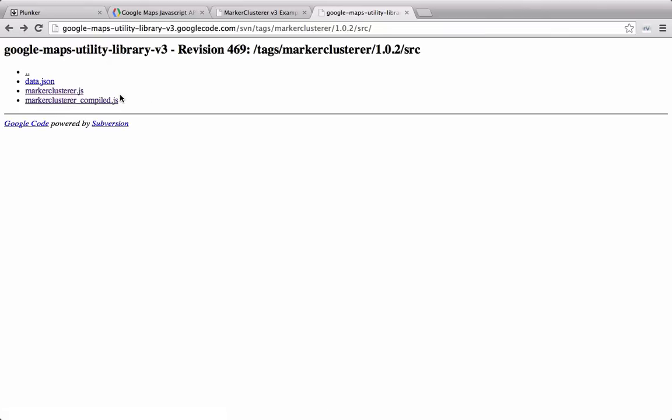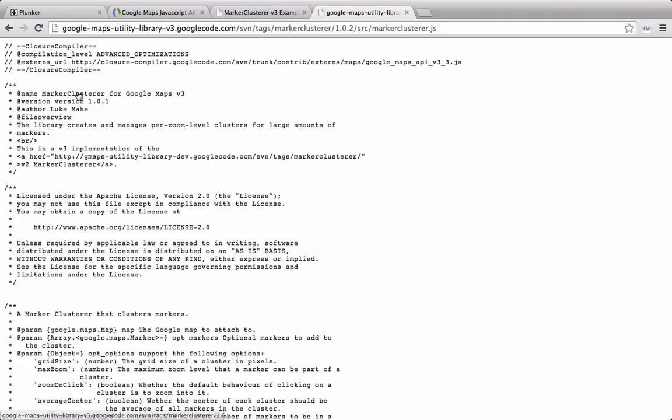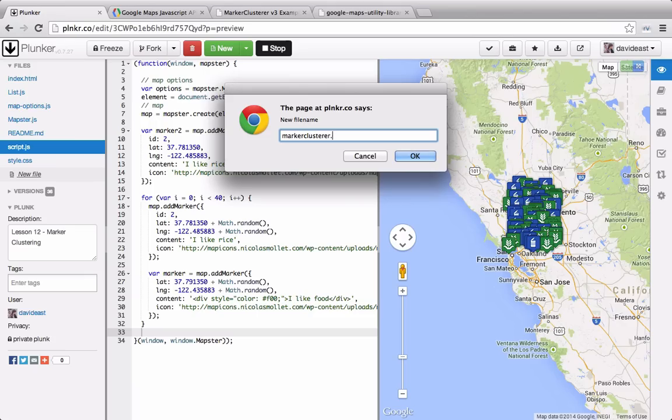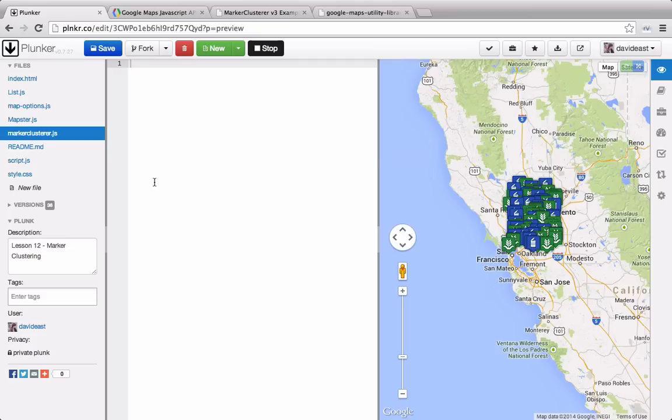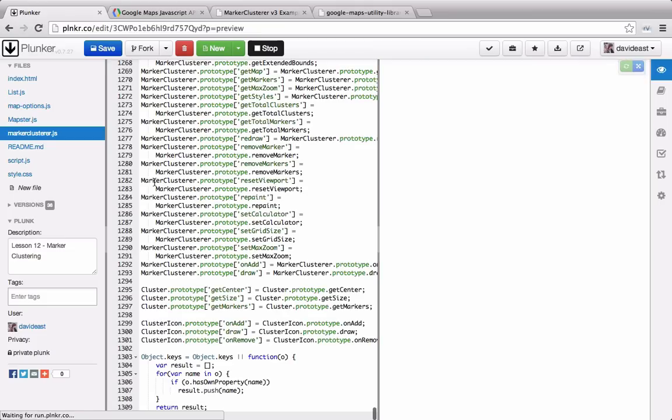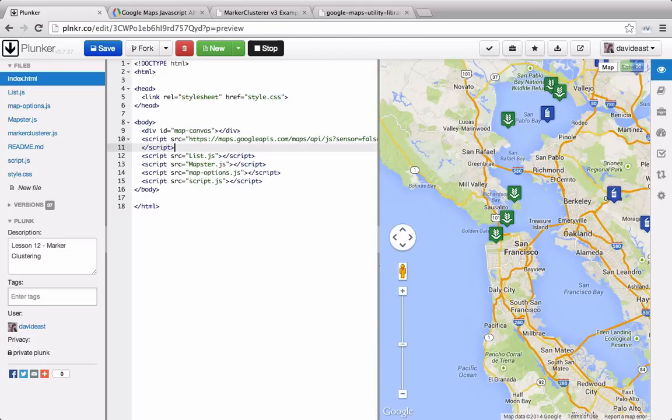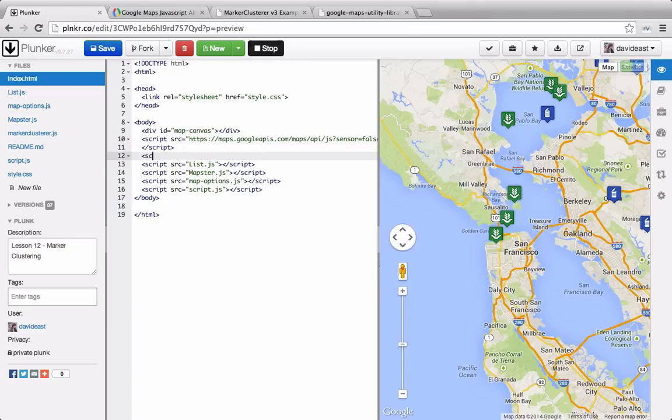Since we're just going to be working in a development environment, I'm going to take the uncompiled version. So I'm going to copy this, and I'm going to add it to our plunker. I'm going to call it marker clusterer.js, and then I'm going to paste in that code. And in my index.html file, I'm going to add it right below my Google Maps reference.